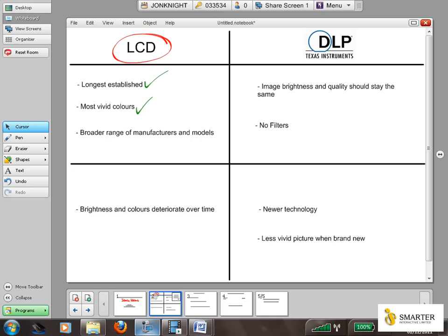People are generally very happy with the quality of the picture on an LCD projector because the colors are very vivid. There is also a much broader range of manufacturers and models currently available, as this is the established technology where most manufacturers will have a broader range of LCD technology in their projectors.